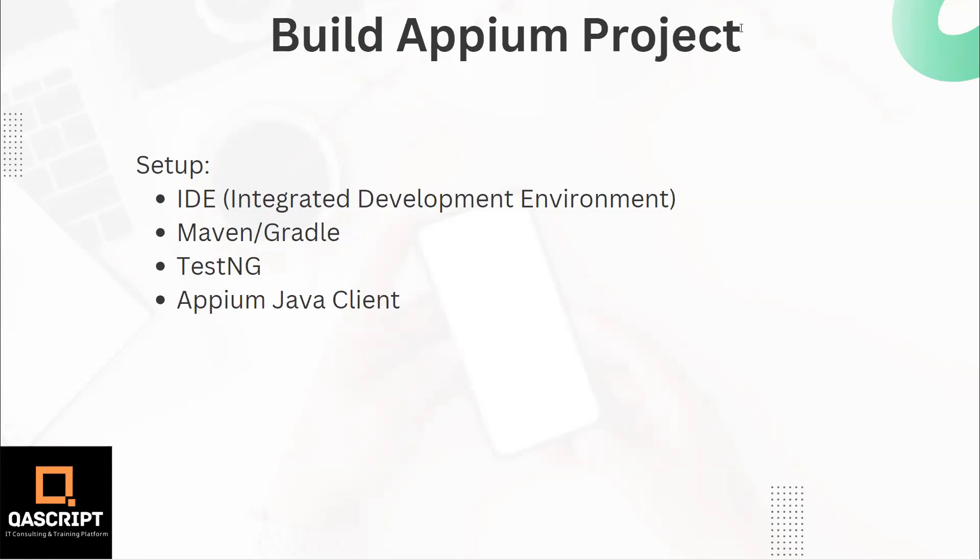There is no restriction on which IDE you can use. I am going to use IntelliJ IDEA, but you are free to choose any other IDE. Then we need to have a particular build management tool. I am going to use Maven, but you can also use Gradle.